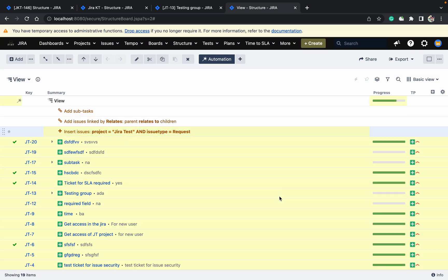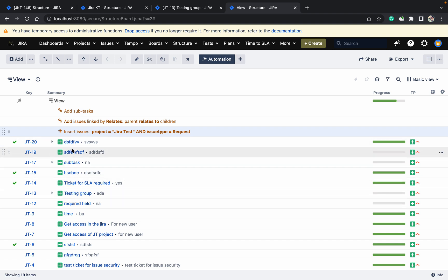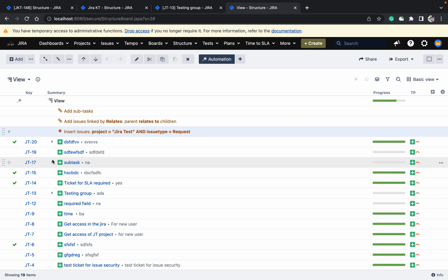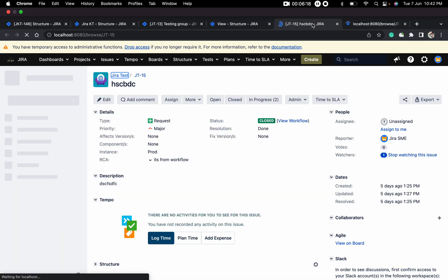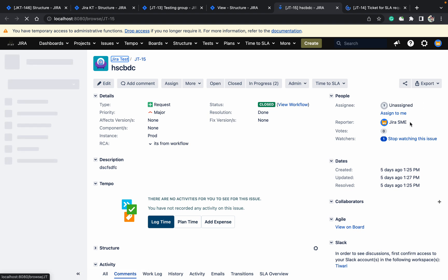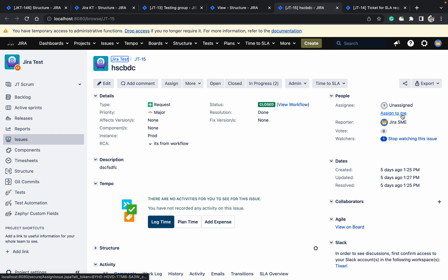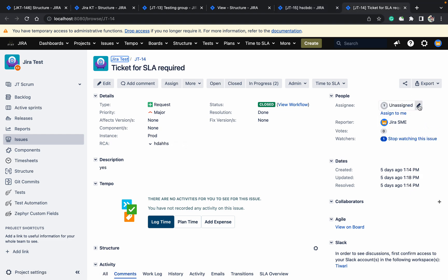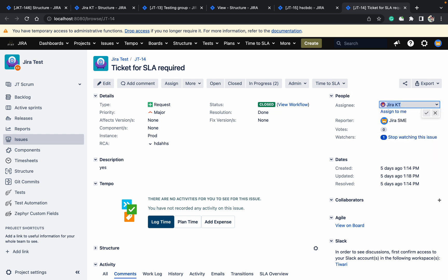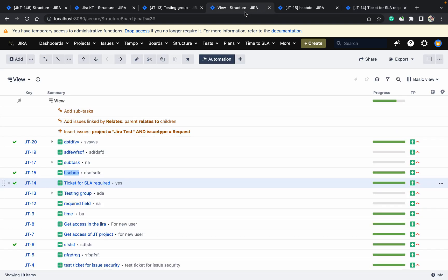Click on apply — I can see all the issues. Some issues are having subtasks, that's why it shows that. Let me open these two issues in new tabs and assign them to Jira KT.